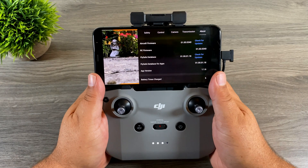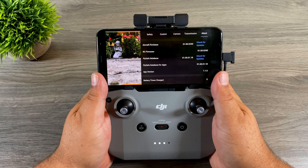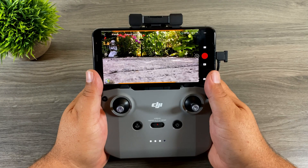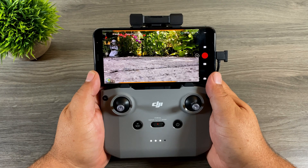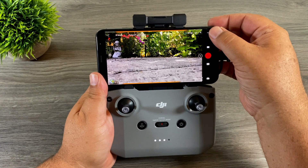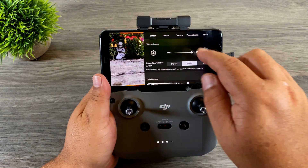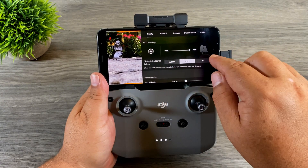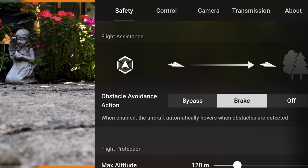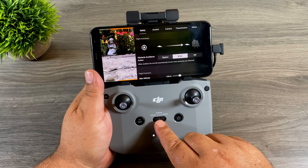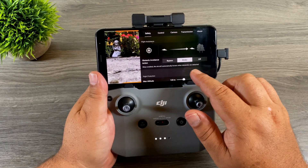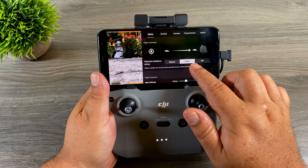If we go over to 'About,' you can see we're now on firmware version 1.00.0340 — that is now available to everybody. So the first thing we're going to do is take a look at the new obstacle avoidance and A-Pass settings. If we click our settings at the top, you can see right away under 'Safety' we have this new graphic called 'Obstacle Avoidance Action,' which gives us different options for A-Pass and obstacle avoidance.